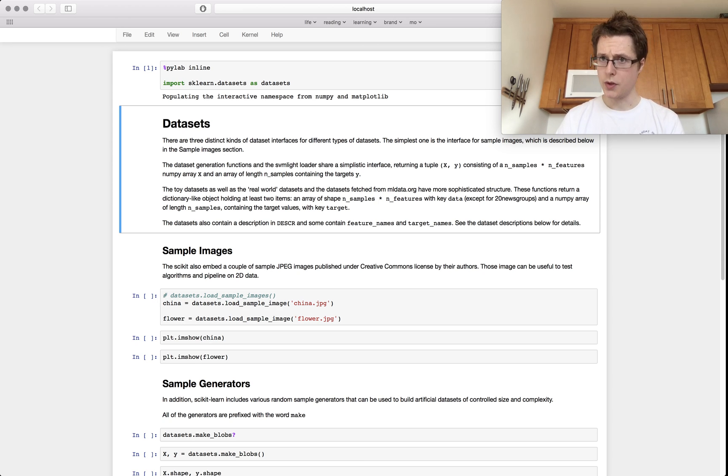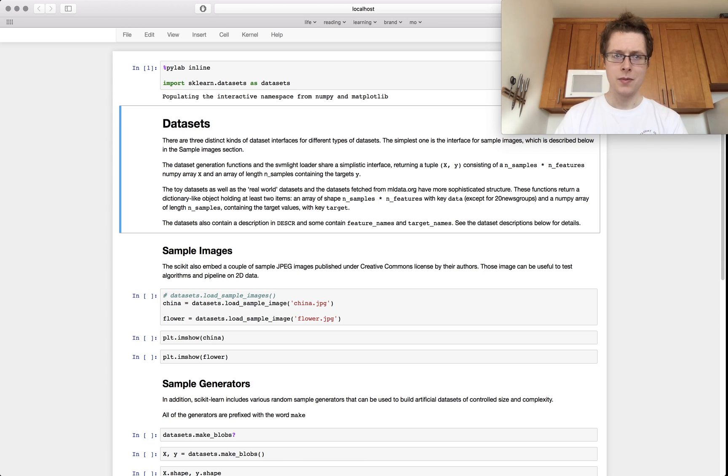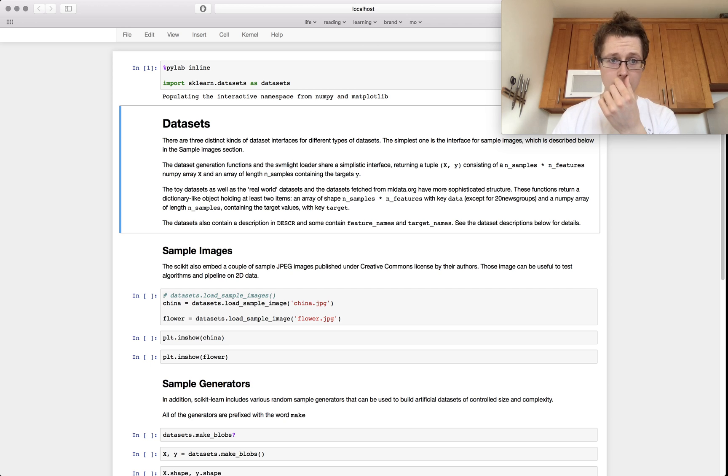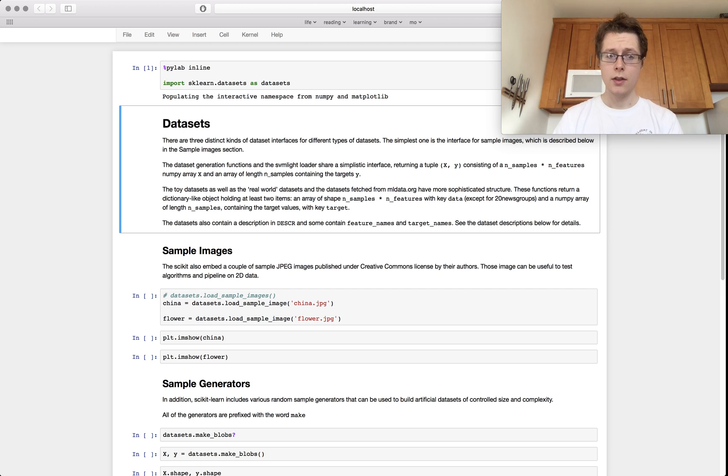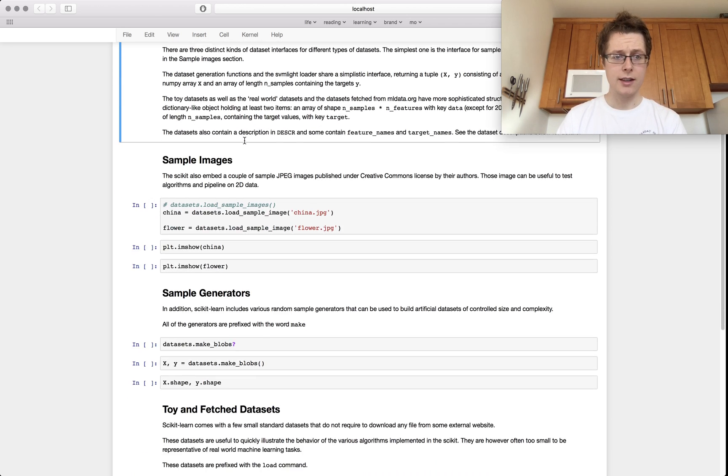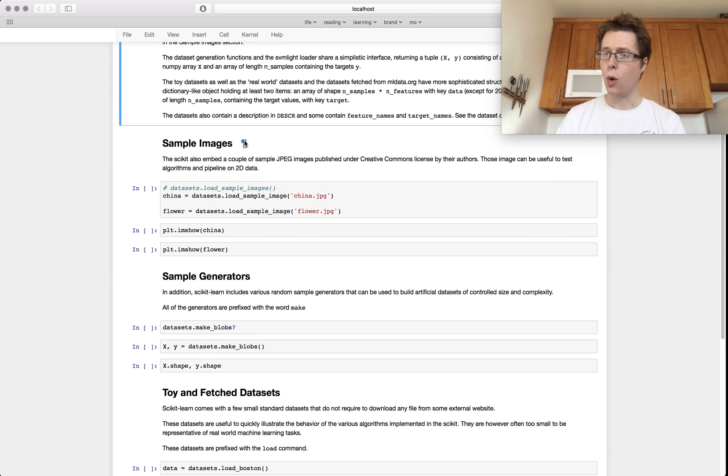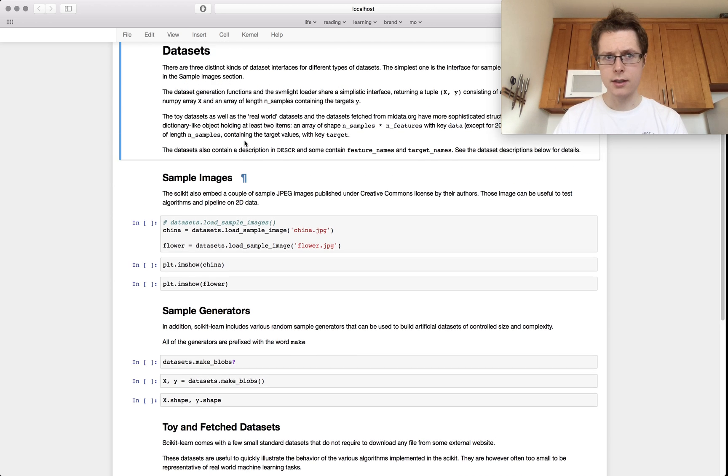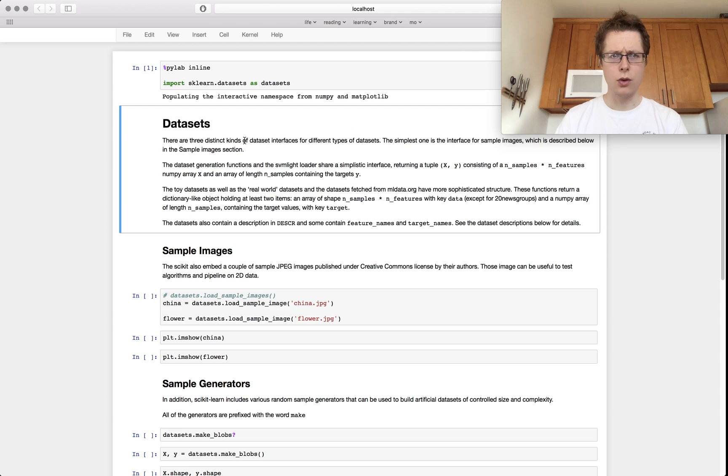And so scikit-learn comes with a couple of data sets. There are three distinct kinds. There is the sample image. There are the sample generator data sets. And then there are the toy slash fetched data sets. So I'll just go through all of these.